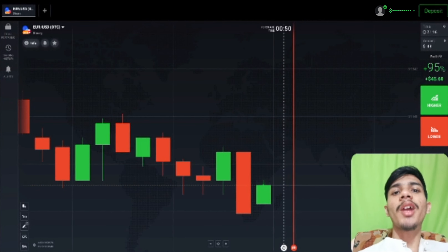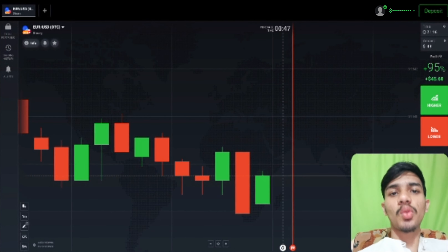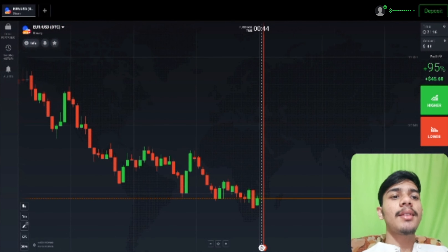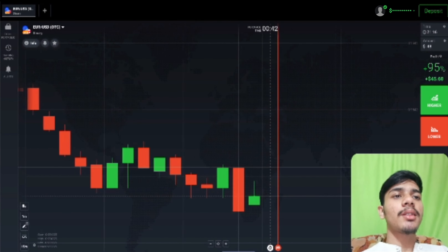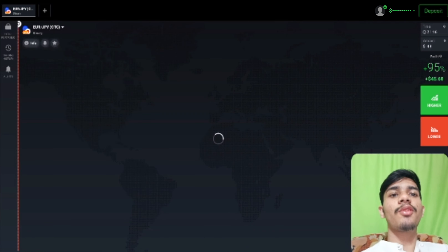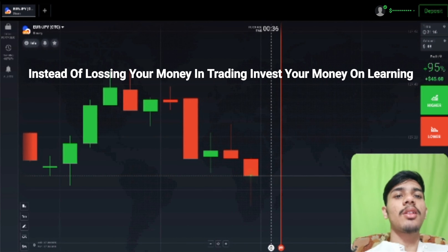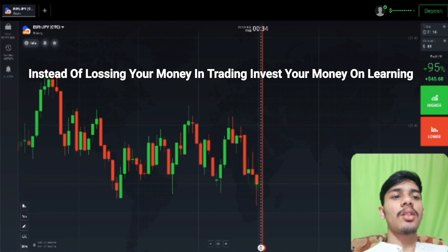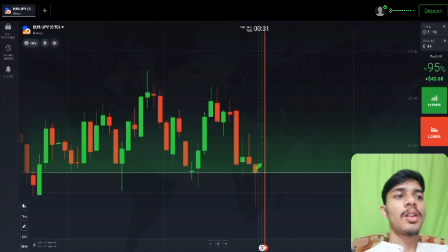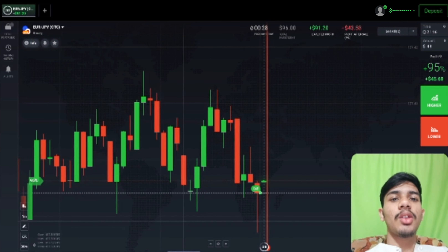Welcome to the binary trading course channel. Let's start today's trading. First, we will analyze the market and then place our trade. I will look at some other pairs before trading. I will take two trades on one candle today because the market is not good and it's an OTC market. Here I will place two trades of buyers.